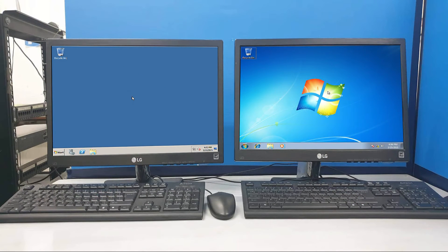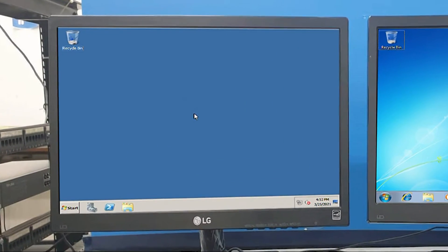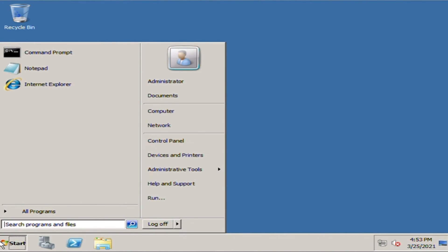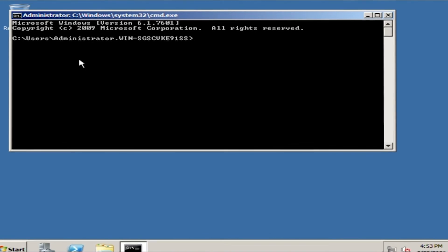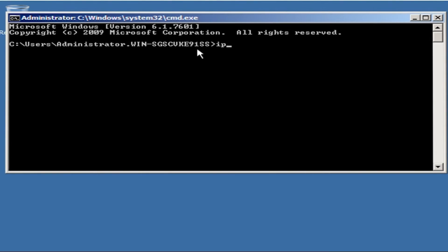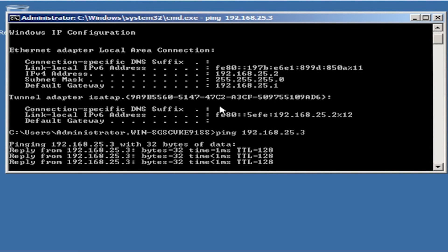Now let's check the connectivity between the server and the client. Go to start and type cmd in the search bar, then hit enter. Type ipconfig to show the static configuration you've set on this particular PC. Ping the server's address 192.168.25.3 — this allows you to send a signal to the client PC and check if the client will reply to the server.